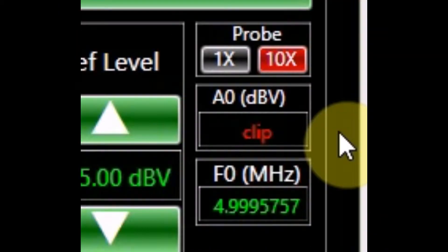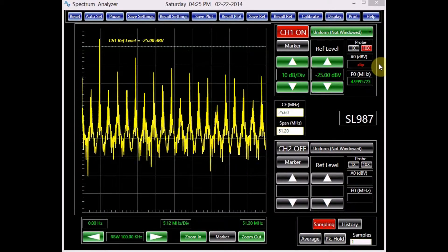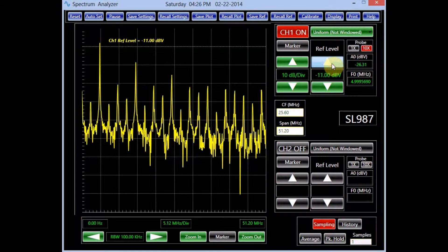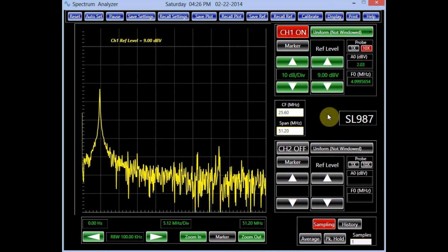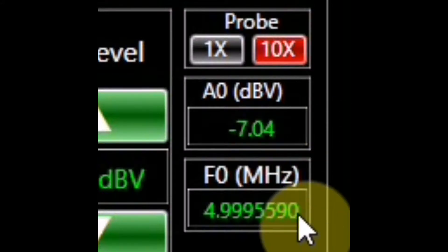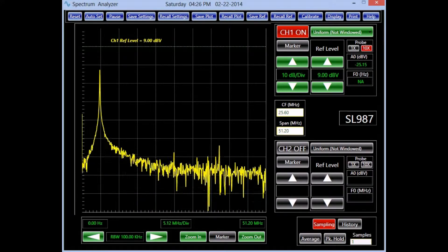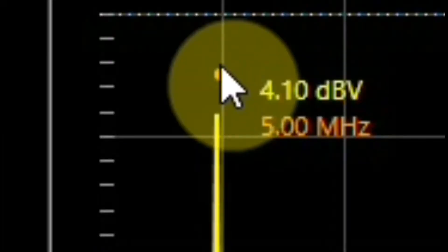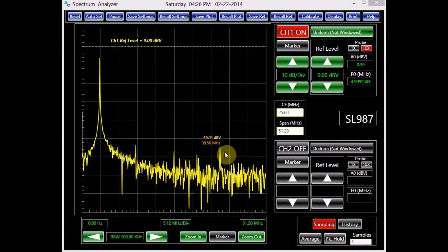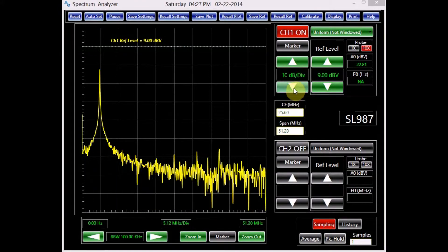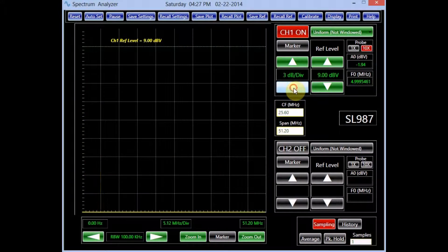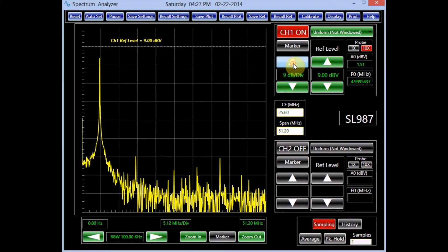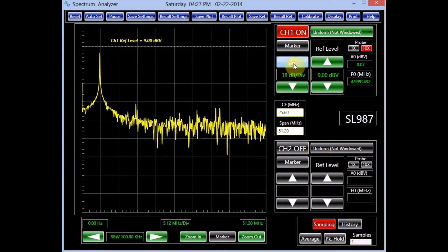The data information panel highlights this condition in red. Once the voltage setting is adjusted for channel 1 such that clipping does not occur, the peak amplitude of the signal and its frequency are displayed in their corresponding panels. The data corresponding to the position of the mouse is also displayed near its position in each channel's corresponding color. Channel 1 vertical resolution can also be adjusted from 1 to 20 dB per division.